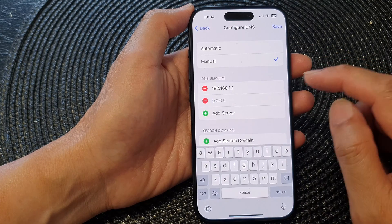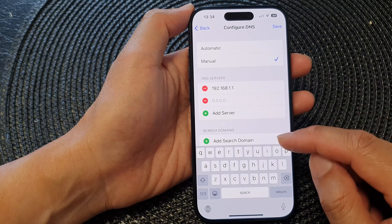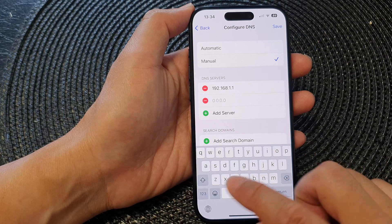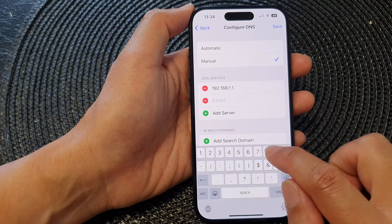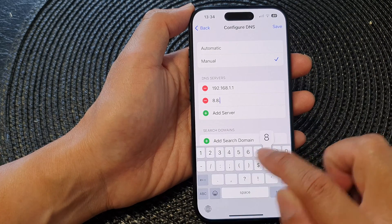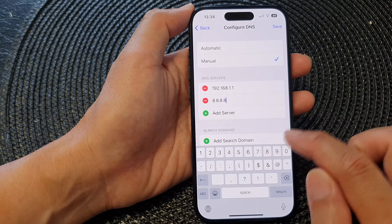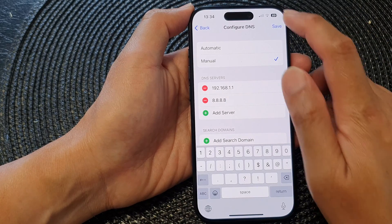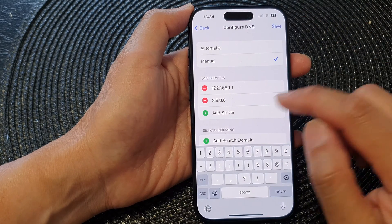Then tap on Add Server. To add in a Google DNS server, you can key in 8.8.8.8 and then tap on Save.